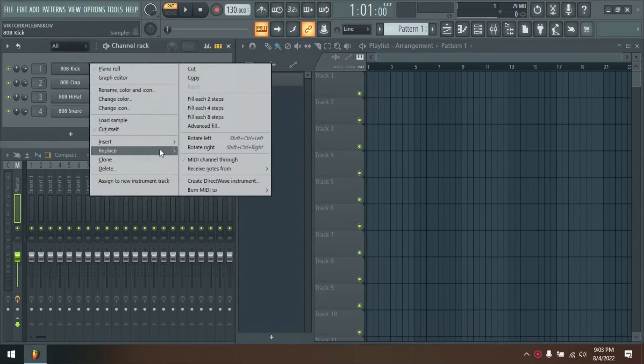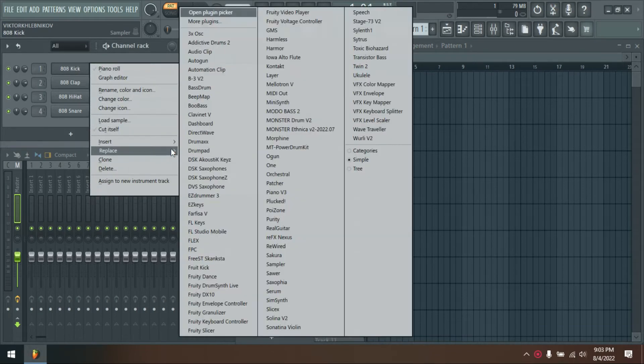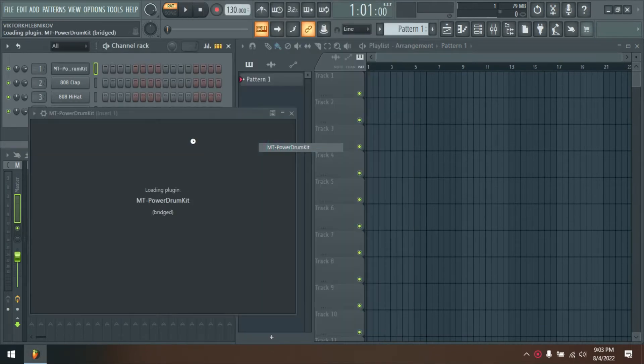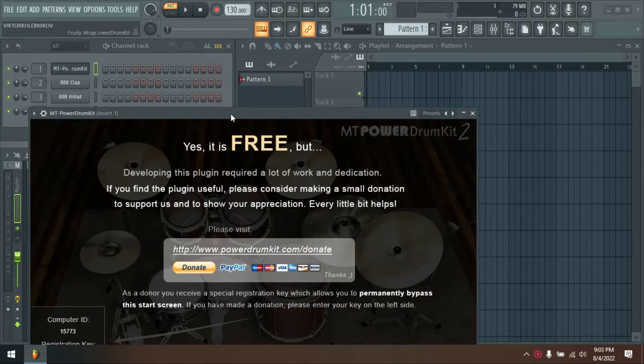The MT Power Drum Kit is a free drum sampler offering the powerful, high-quality sounds of an acoustic, realistic drum kit.